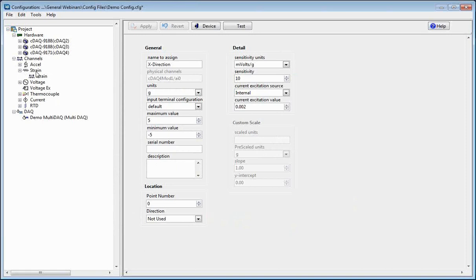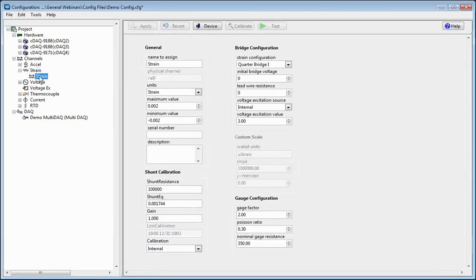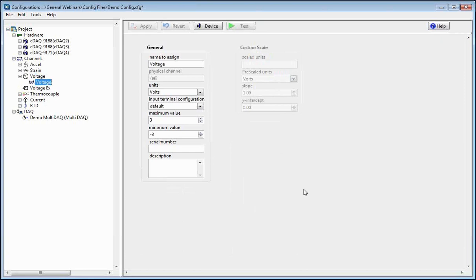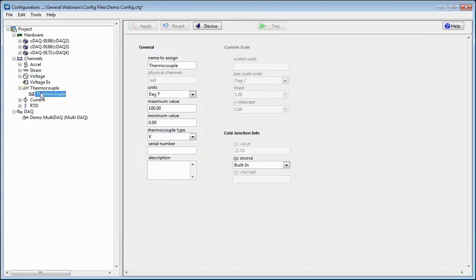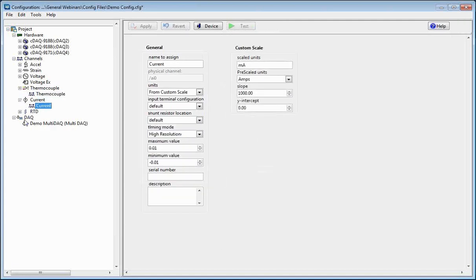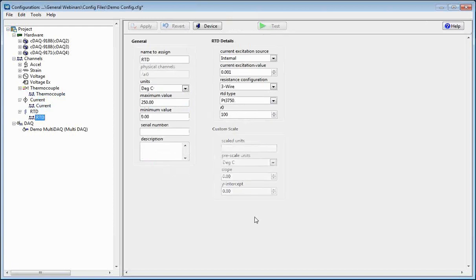To show you some of the other channel types we have: you can create strain channels, which let you put in information like the gain, the shunt equivalents, any lead wire resistance, and your gauge factor — everything you would need for strain. You can see voltage channels, thermocouple channels, current channels, and of course our newly added RTD channels.